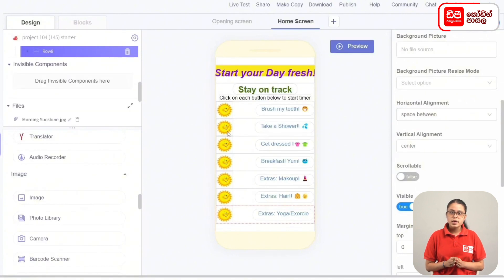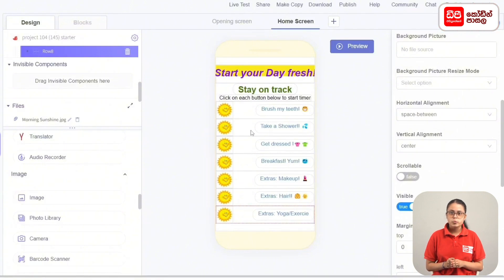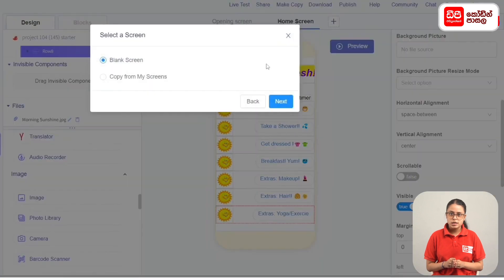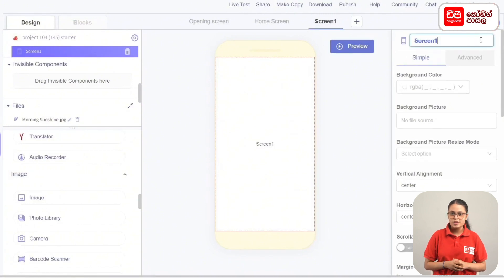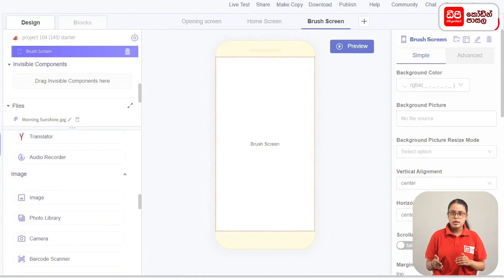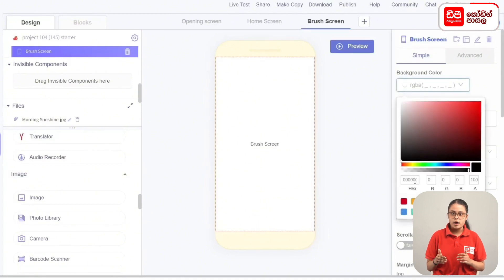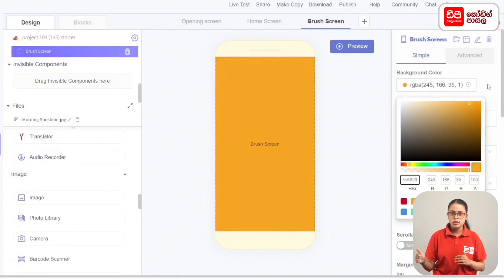Add the motion to the longer activity. Then rename the button and go to the Brush screen. The color of the screen is F5A623.